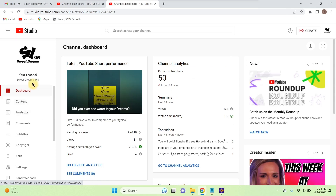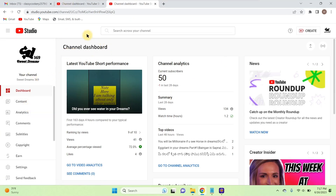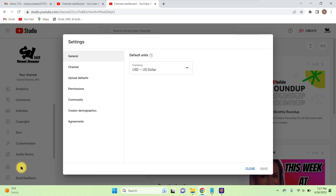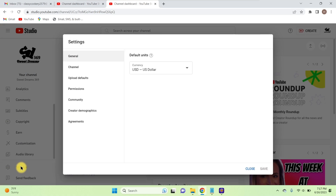Here you'll see the channel dashboard. Scroll down all the way and on the left side you'll see Settings — click on Settings.